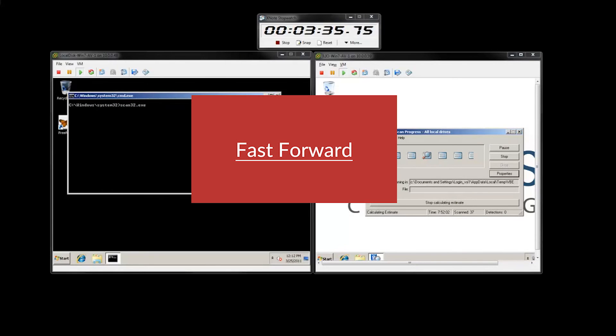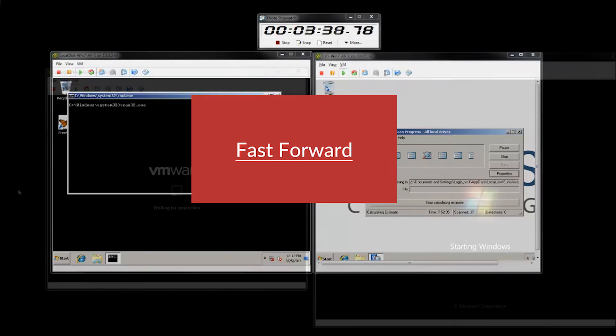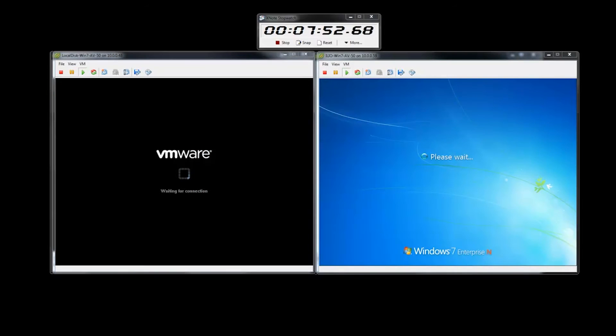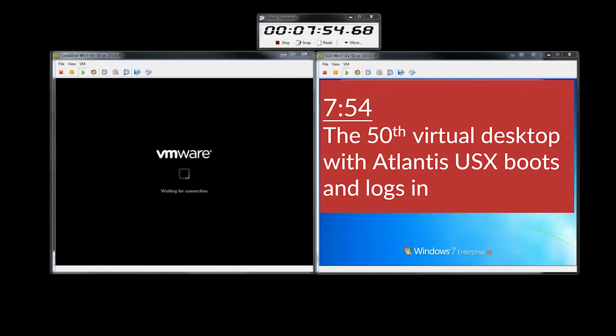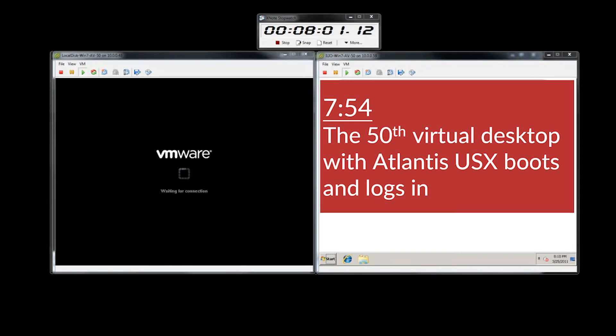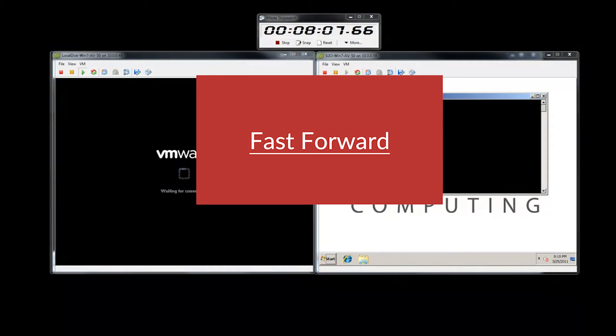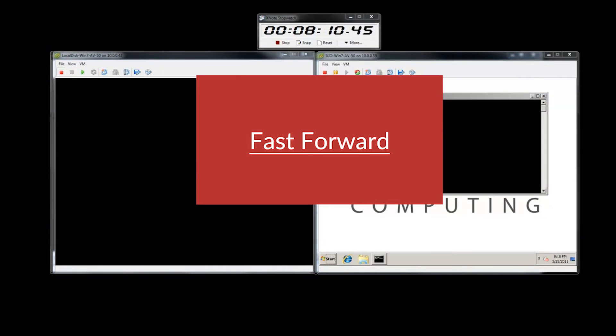Moving forward to the 50th desktop boot. Once booted, the environment has completed the boot storm and all desktops are logged in. With Atlantis USX, the 50th desktop is completed in 7 minutes and 54 seconds. At this point, the environment is in steady state.